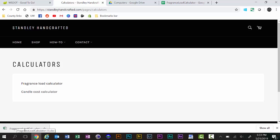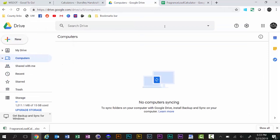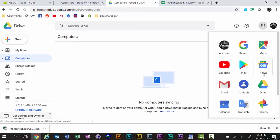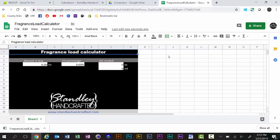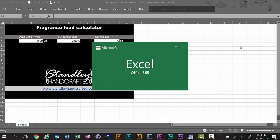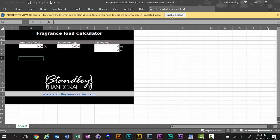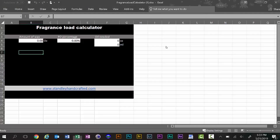If you don't have Excel, you can still download the file and open it in Google Drive, which is free. If you have a Gmail account, just open Google Drive. If you don't have a Gmail account, I would strongly suggest getting one because Google Drive has basically all of the Office Suite programs and it'll allow you to open this file. We're going to go ahead and open this in Excel — we don't have a mobile version yet, but we are working on it.